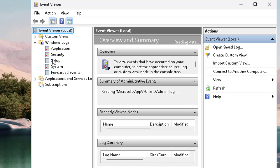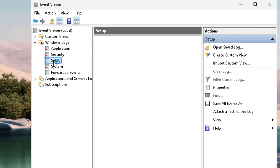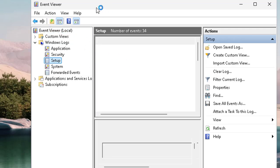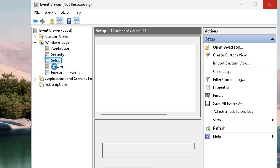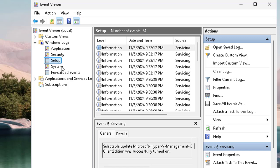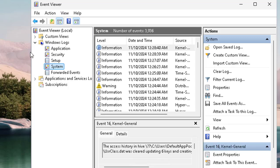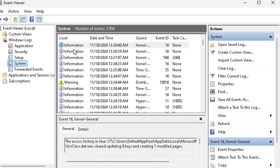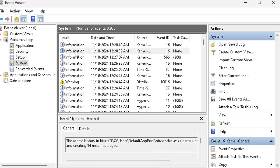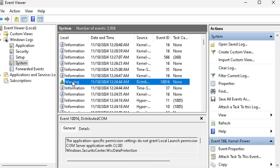It depends on the error you face while using the Windows machine, but just to check out the routine processes and files — how they are doing — your hardware components, and any changes happening in your system environment, you can find all of that from Event Viewer. Click on System and you can see these logs available. Each log tells you different information. For example, this one is a warning log related to a COM server application.